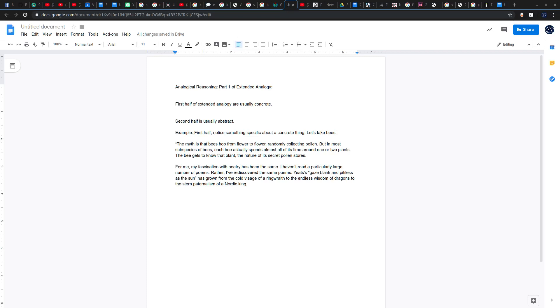For me, my fascination with poetry has been the same. I haven't read a particularly large number of poems. Rather, I've rediscovered the same poems. Yeats' gaze blank and pitiless as the sun has grown from the cold visage of a ringwraith to the endless wisdom of dragons to the stern paternalism of a Nordic king.